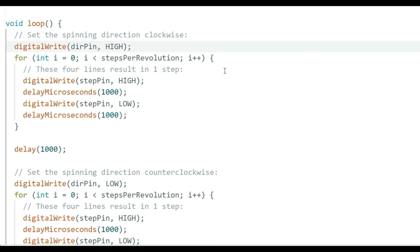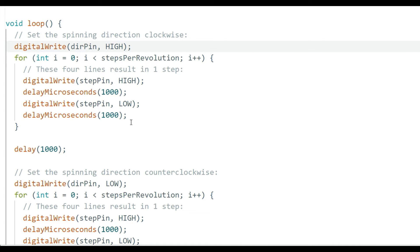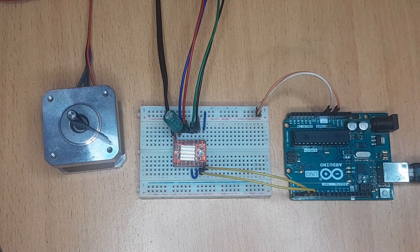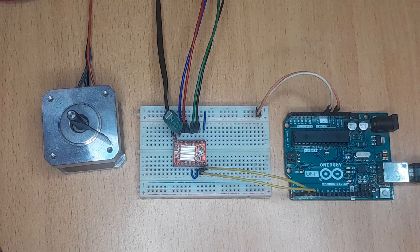In the loop, we set the direction pin high to rotate the motor in one direction, then use a for loop repeating 800 times to send step pulses — each pulse consists of a high then low signal, producing one step. Then we repeat in the opposite direction by setting the direction pin low. Let's upload the code to the Arduino and see how it controls the stepper motor.